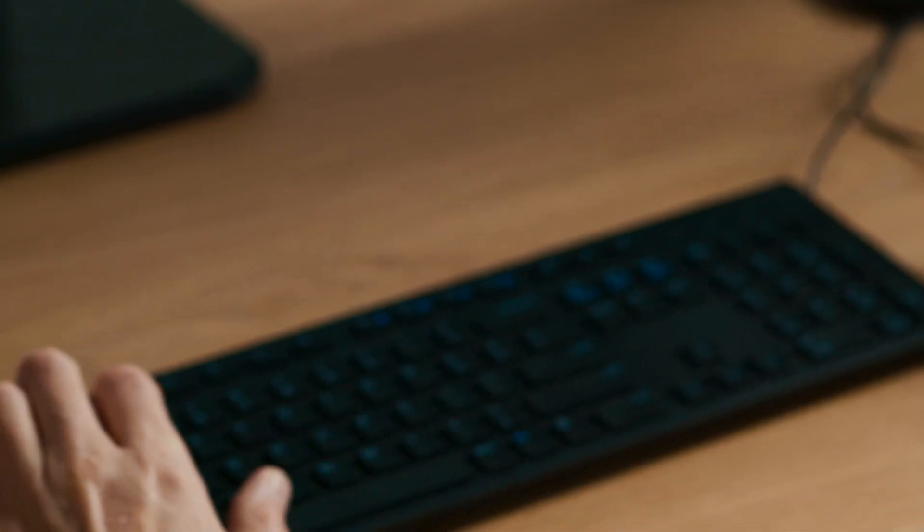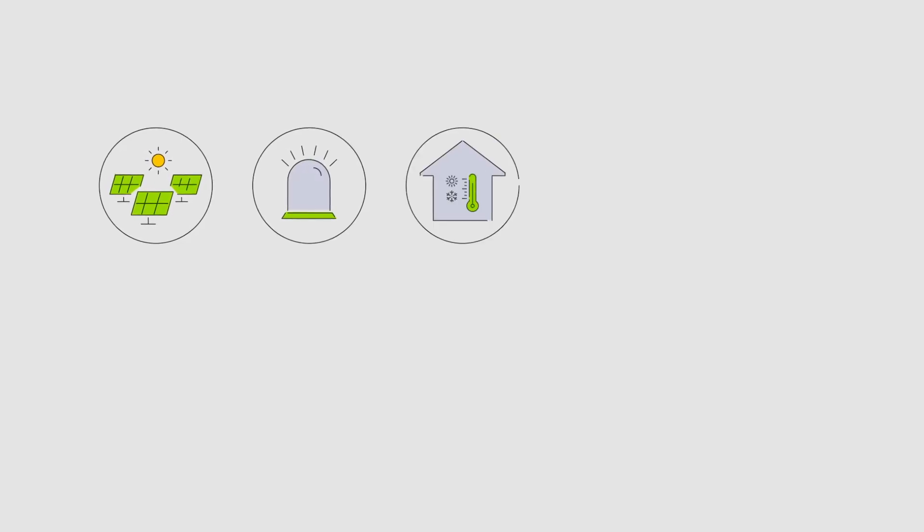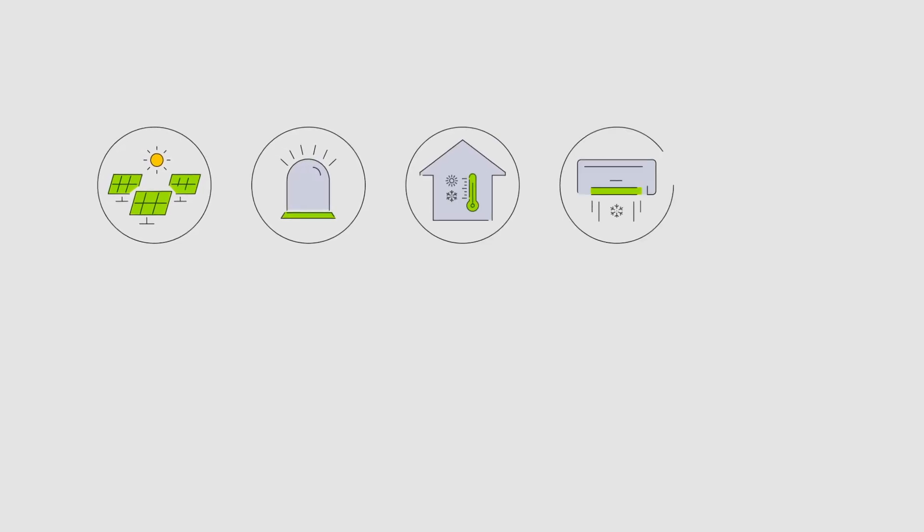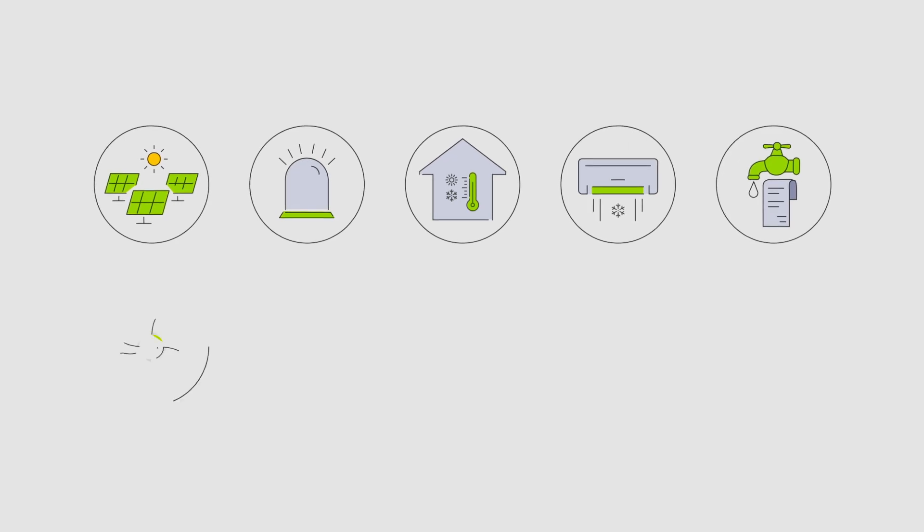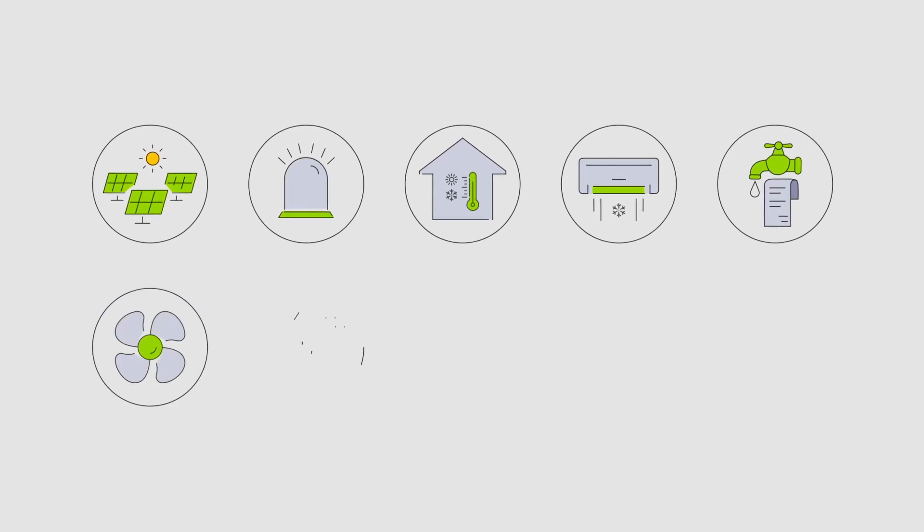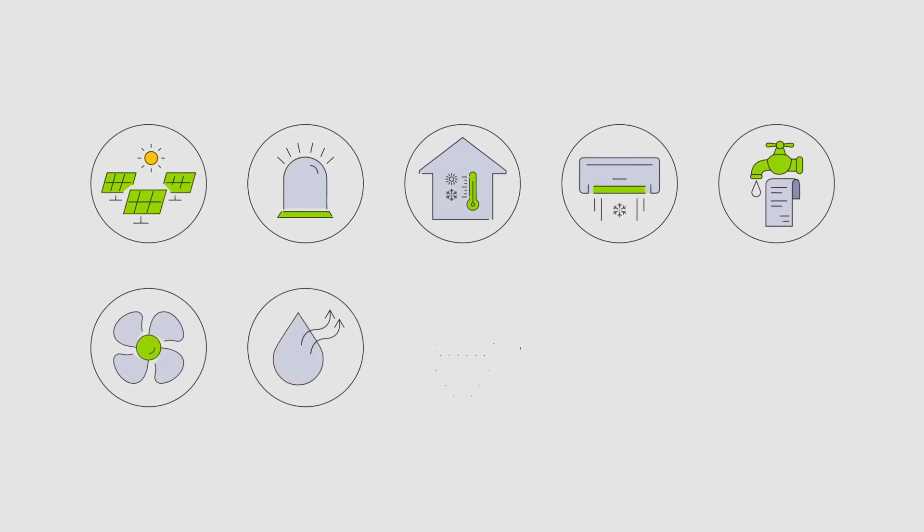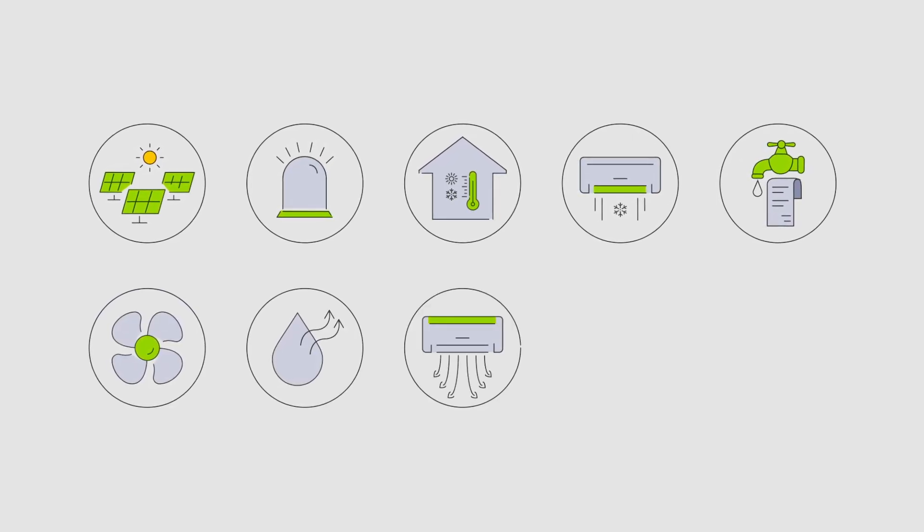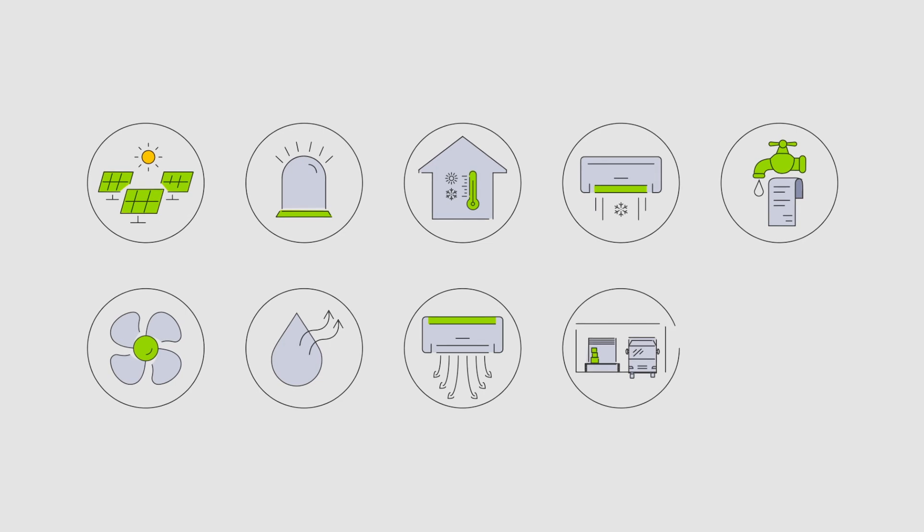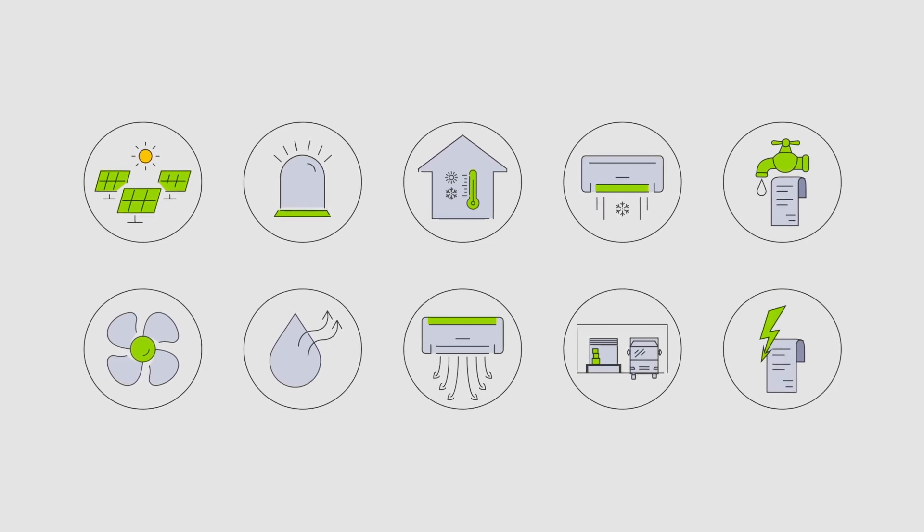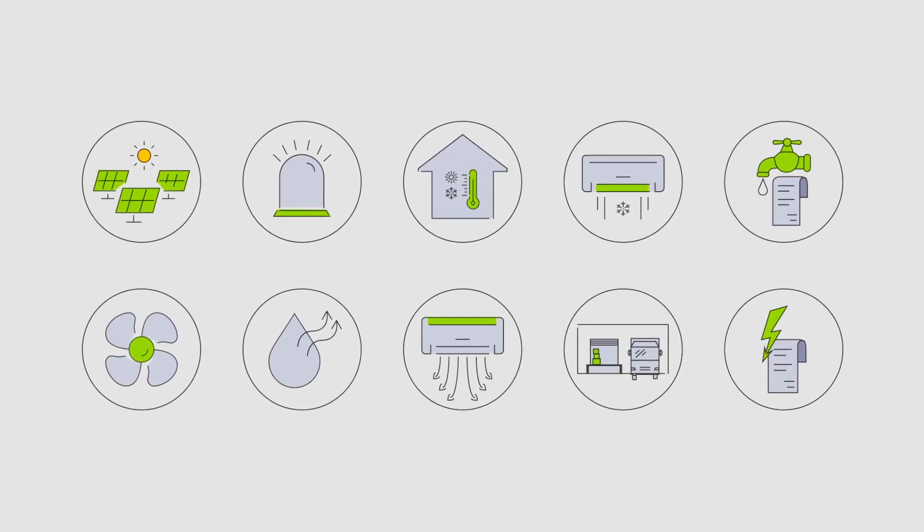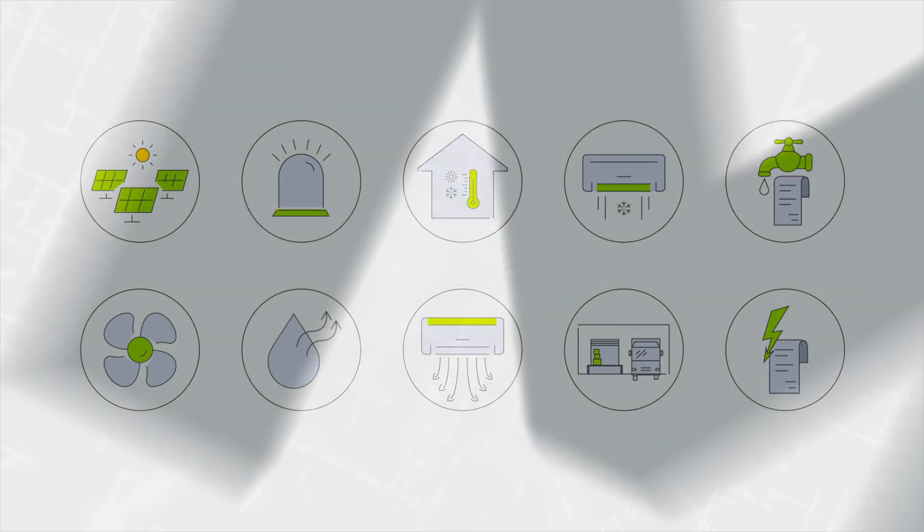The building management system provides, among others, real-time data on photovoltaics, security systems, temperature, cooling, water consumption, ventilation, humidity, heating, the state of the gates, electricity consumption, and much more.